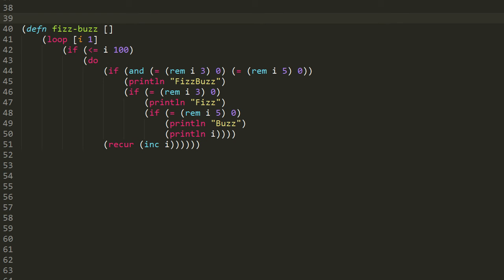Otherwise, we go to the last if, where the condition tests whether or not i is evenly divisible by 5. And if so, then we println buzz. But if that condition tests false, then we go to the default, and we print just i, the integer number itself.